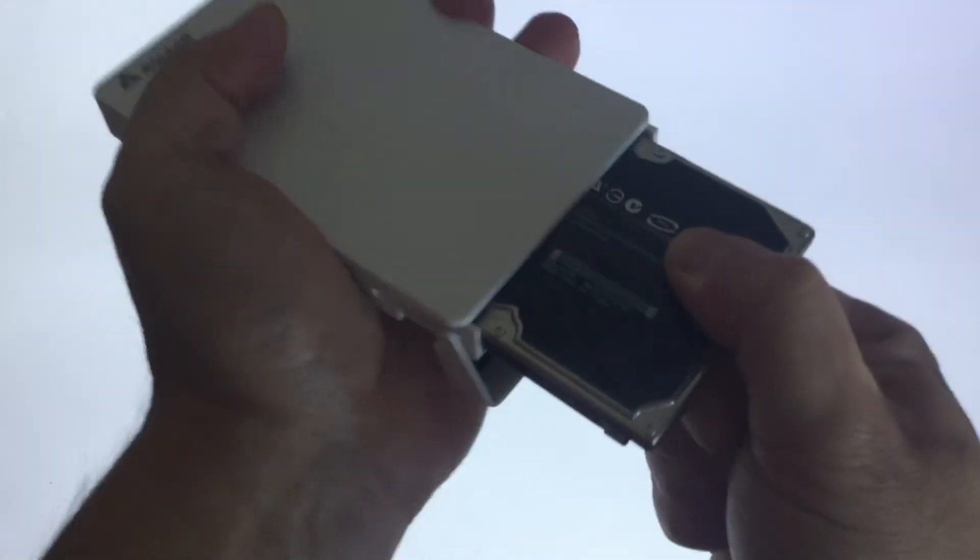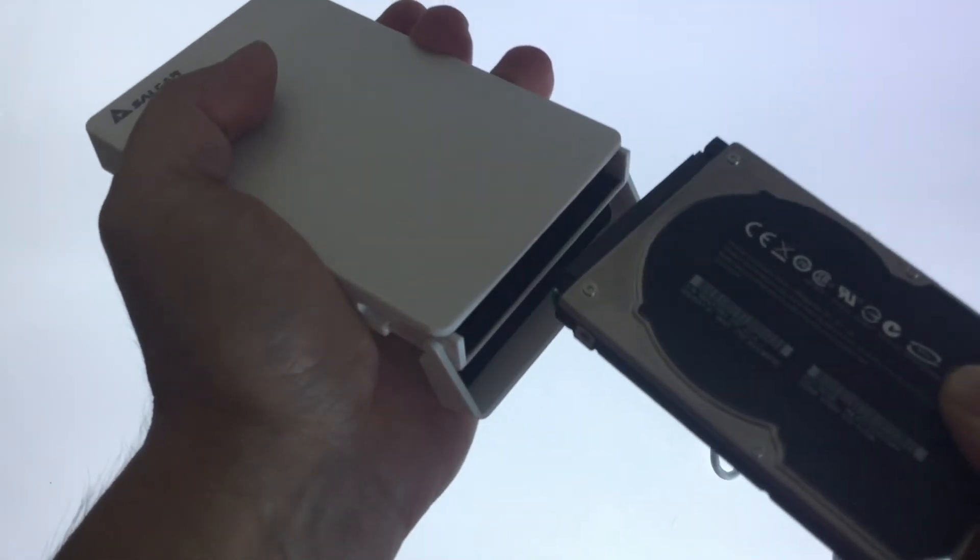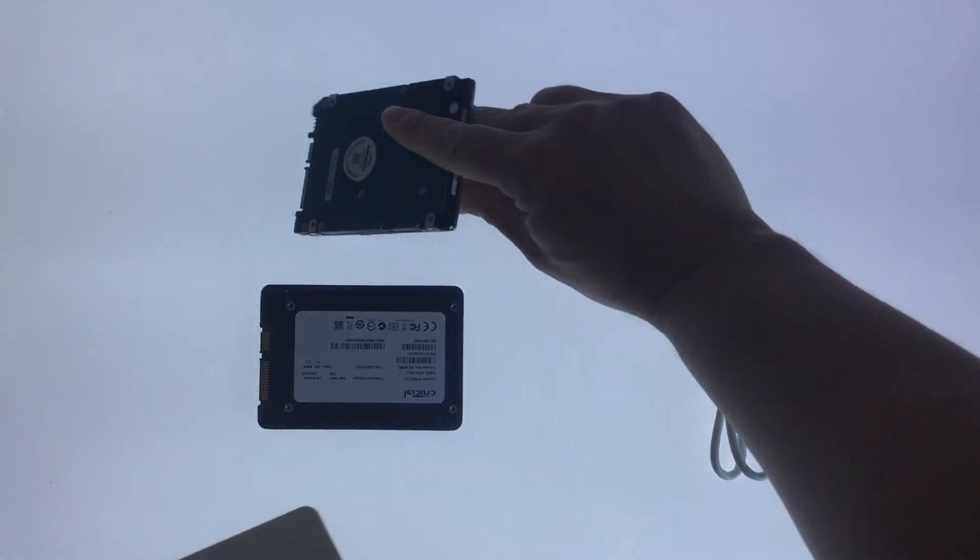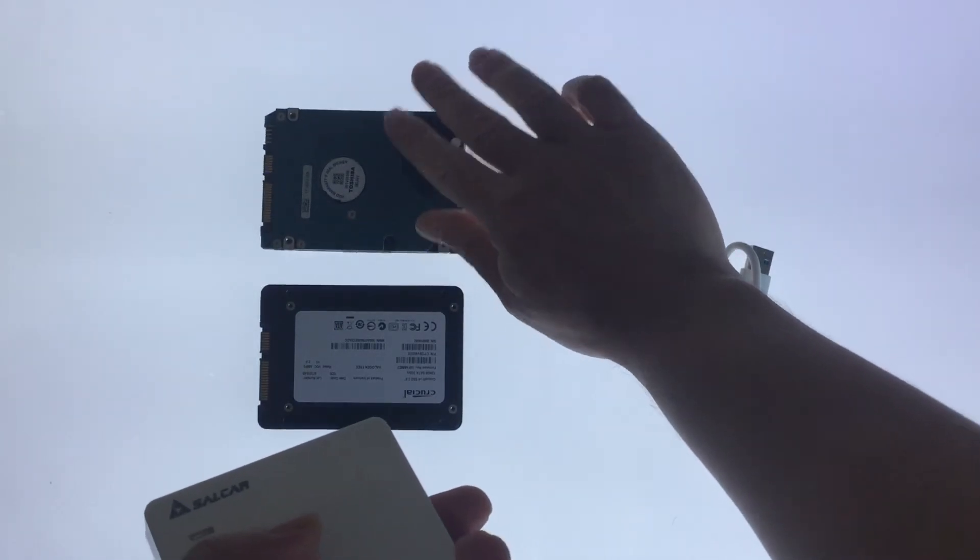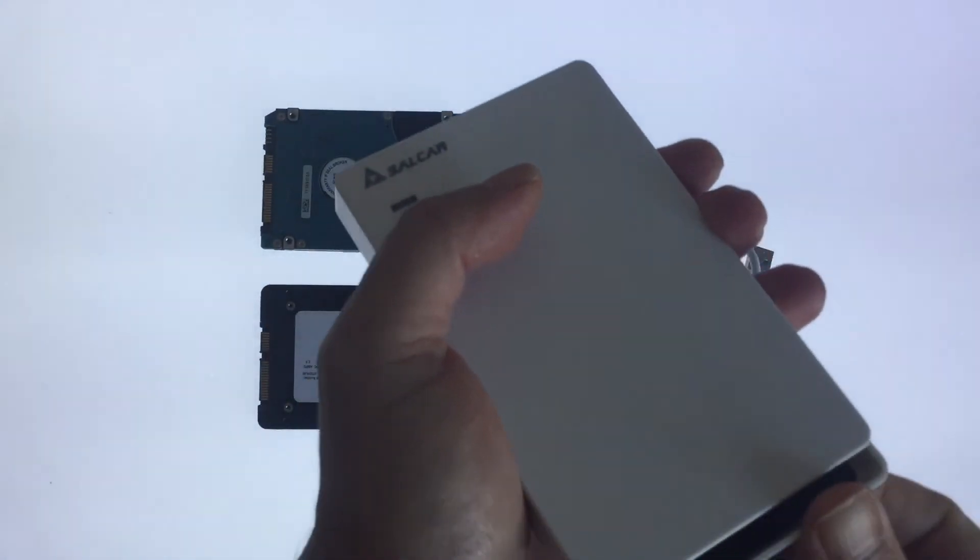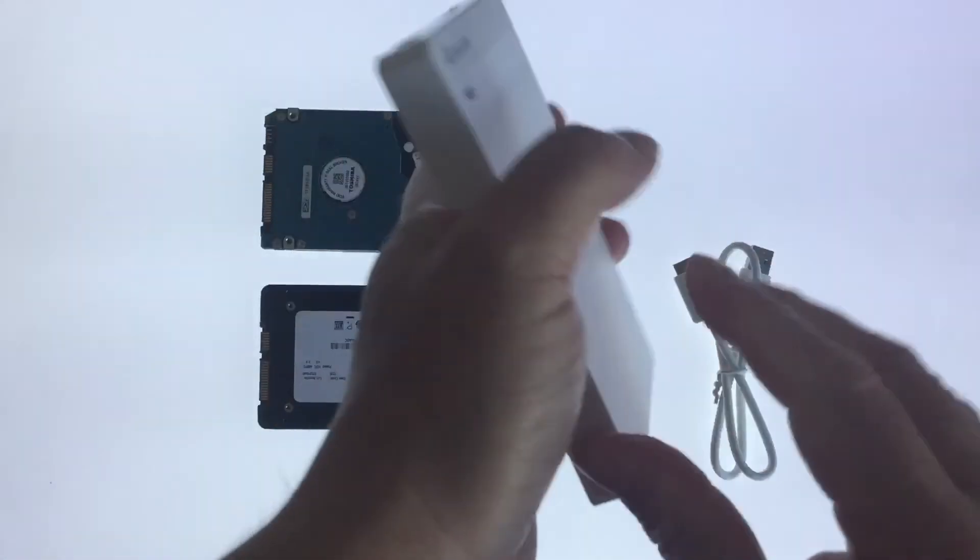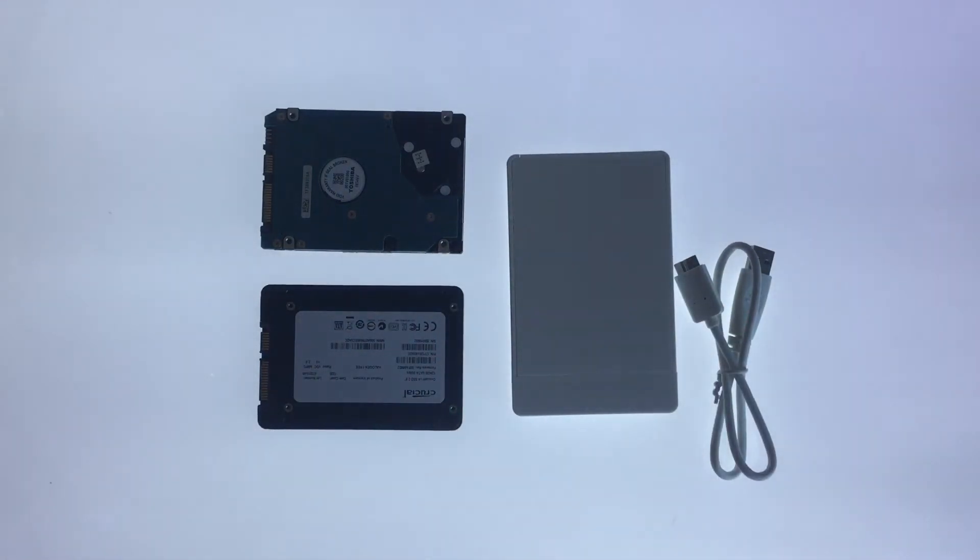As you can see, it's a little difficult to wiggle the hard drive out of the caddy. But overall, this is a fast and convenient way to gain additional external storage by repurposing an old hard drive.